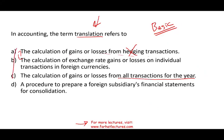By process of elimination, D is the answer: the procedure to prepare a foreign currency financial statement for consolidation. This is what translation is. The assumption is that the foreign subsidiary uses foreign currency, therefore you translate it — you convert that money to US dollars. How you translate it depends on the translation method.